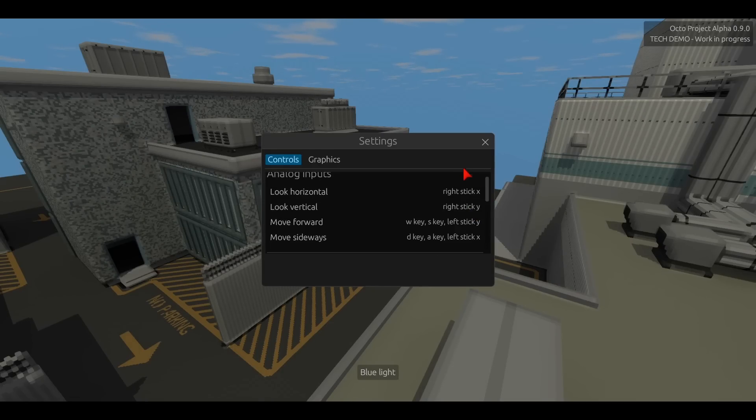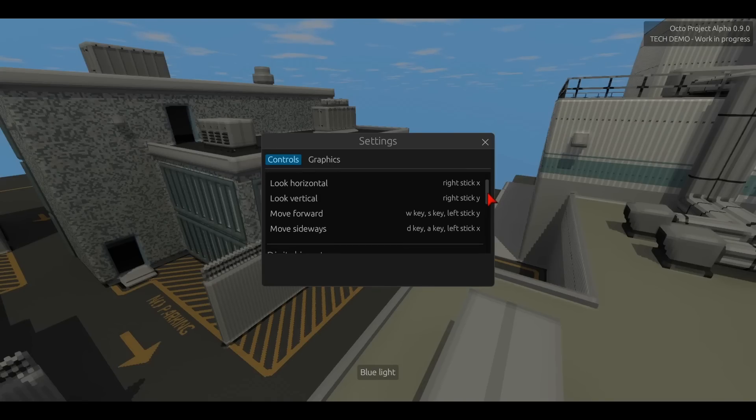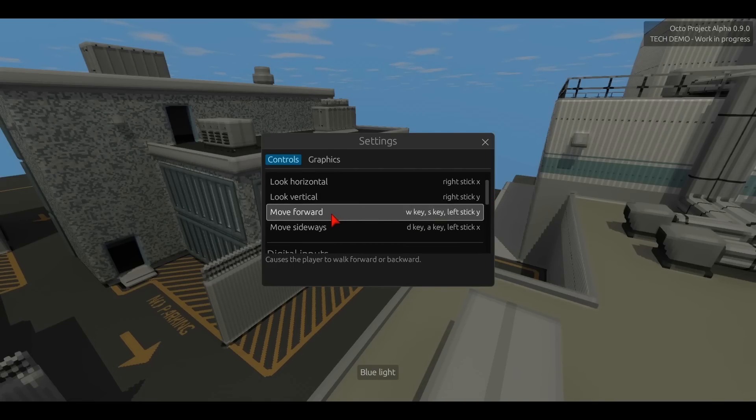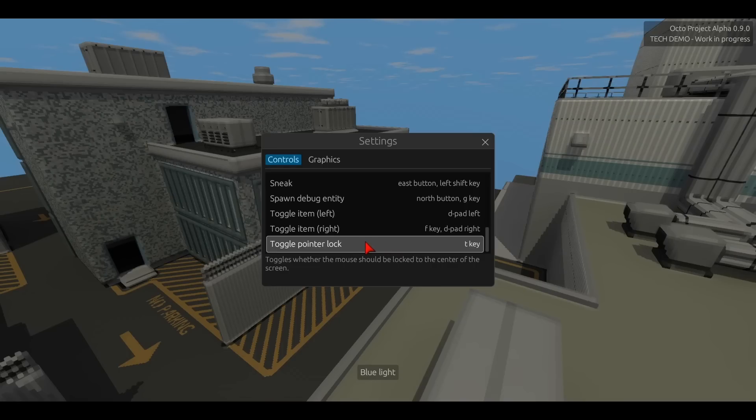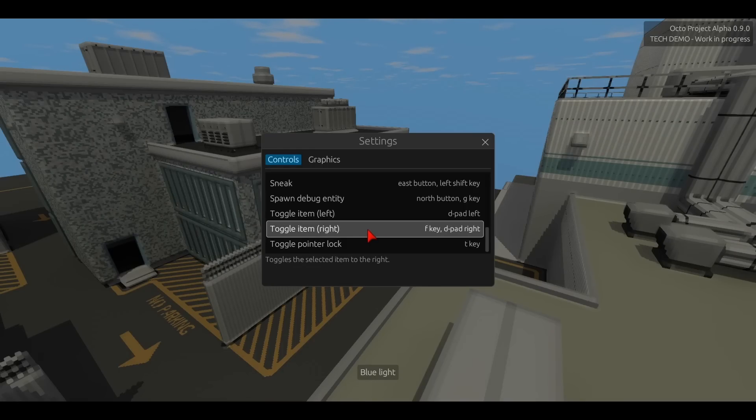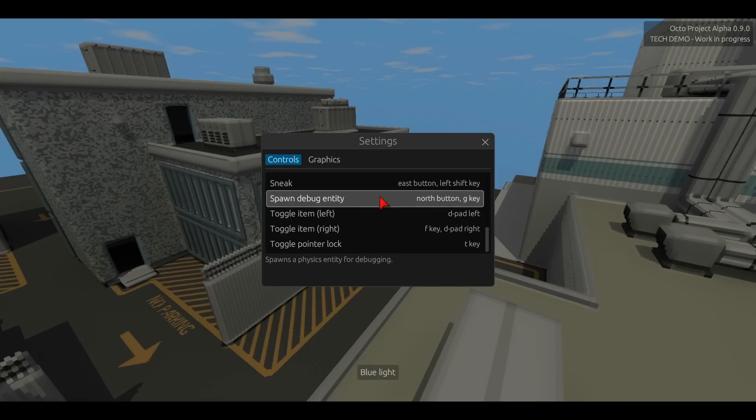So each of these settings here, like walk forward, walk backward, toggle pointer lock, each of these actions are defined inside the player controller mod.